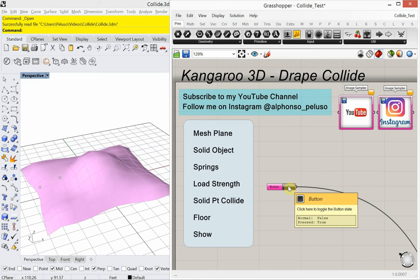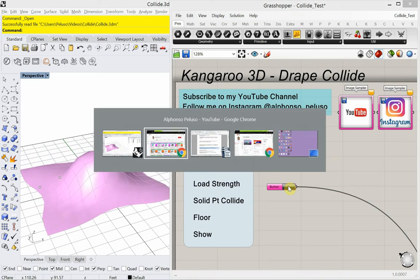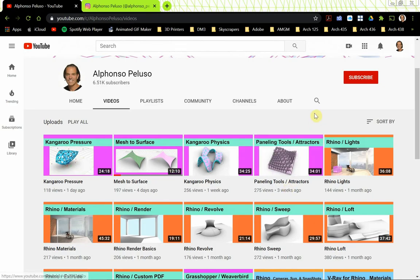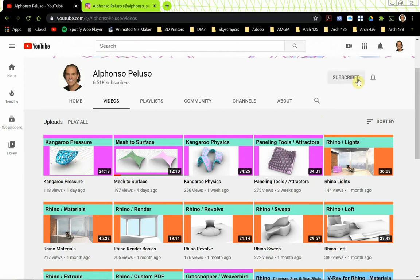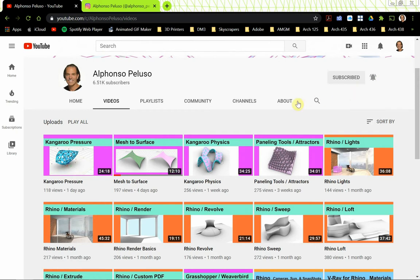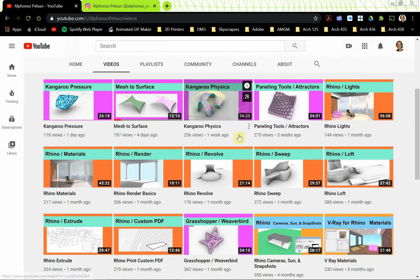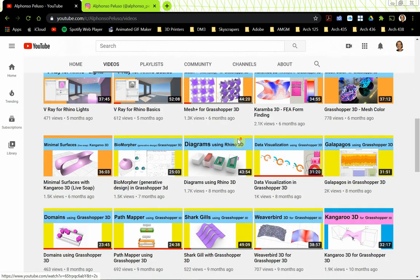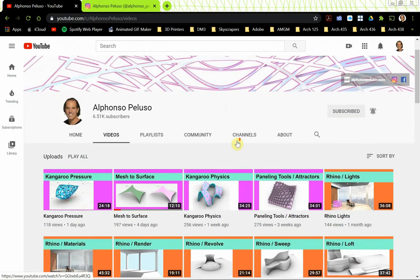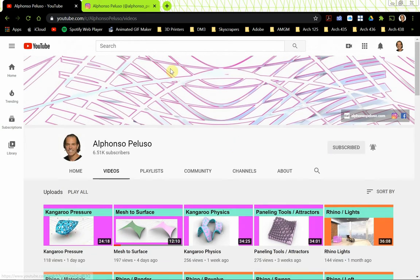Before we jump into the tutorial, if you haven't subscribed to my YouTube channel, please go ahead and search me up on YouTube. Click on the big red button with subscribe in it. Click on the bell to receive all the notifications. If you're an architecture student or an architect, there's something here for everybody, and I keep adding videos all the time. Please subscribe to my YouTube channel.